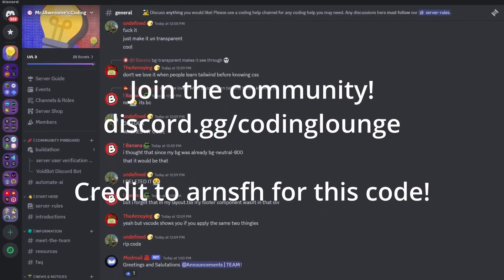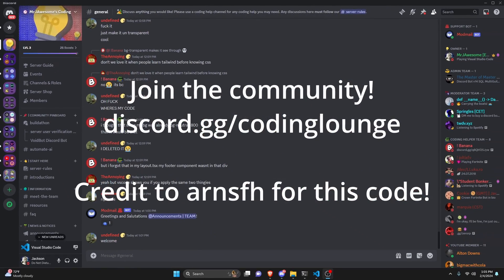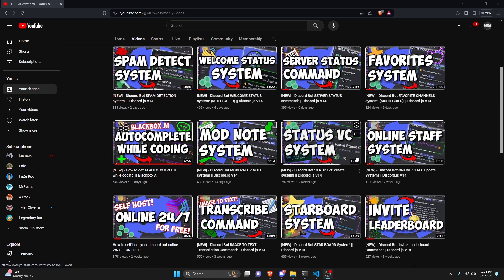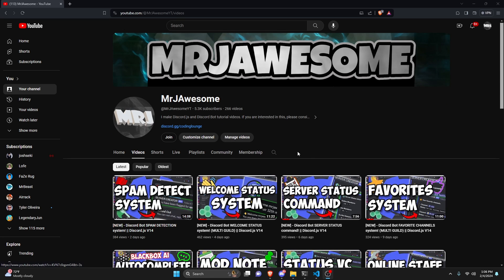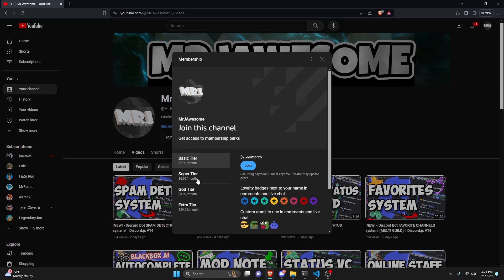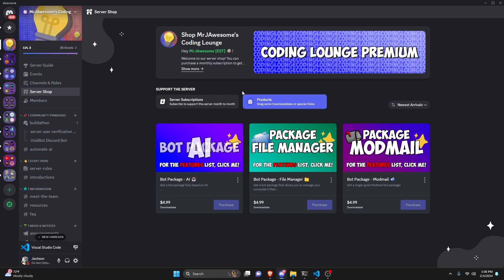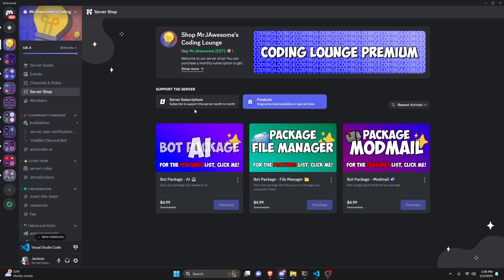This is how you can make a pagination system for your Discord.js version 14 bot. Before I show you how to do this, if you're interested in getting the source code from this video or any other video on my channel, you can join a super god tier subscription on YouTube or a god tier subscription on Discord. You can also get any of three fully coded Discord bot packages. All of this will be in the description below, and with that let's get into the code.